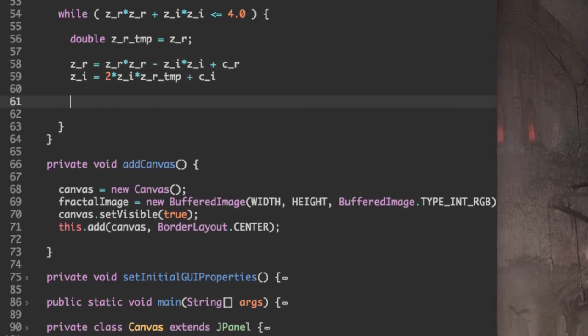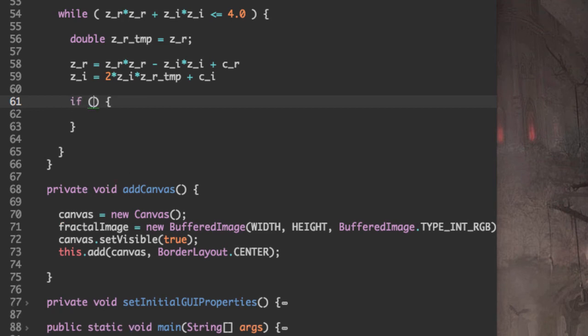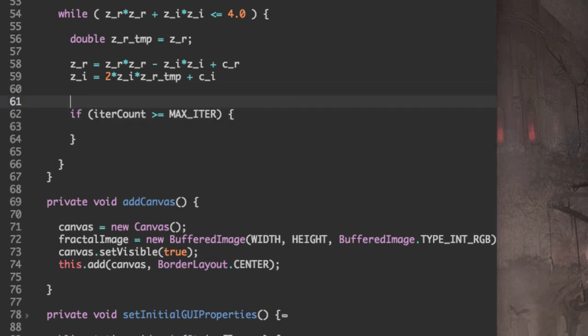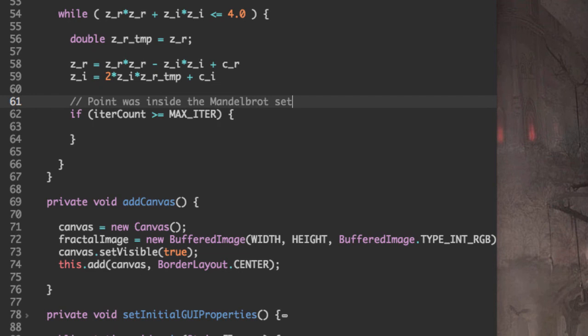Our next step is actually checking whether our point is in the Mandelbrot set or not. So if the number of iterations is greater than or equal to maximum number of iterations, then we know that the point was inside the Mandelbrot set.